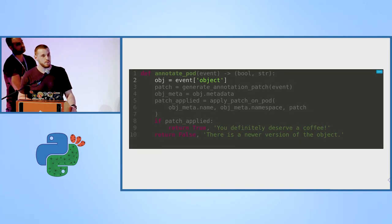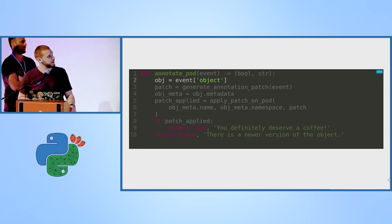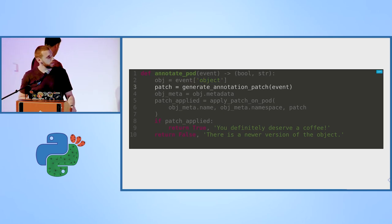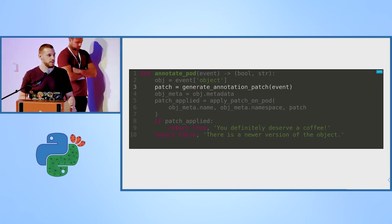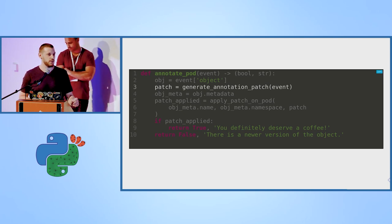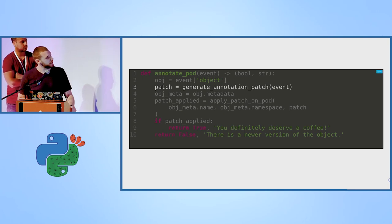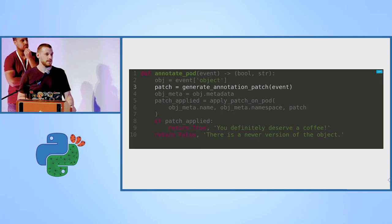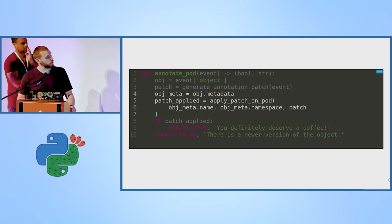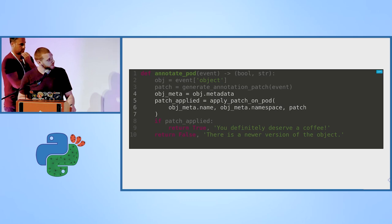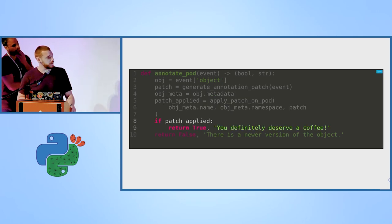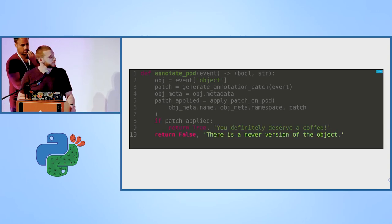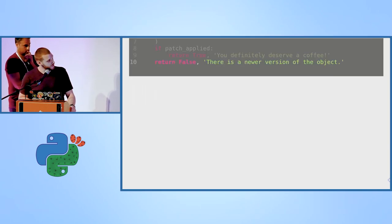Here we see the annotatePod method, which will actually mark the pod object. We extract the pod object from the event. We create a patch. A patch is basically a dictionary, a partial dictionary that just modifies the section that we want. Here we will have a dictionary that consists of a key that is called metadata and then the annotation that we want to set. And here is where we actually apply the patch on the pod. This is an API call. We will see it as well in a minute. And if the patch was applied successfully, we will return. And if not, we will say that something happened.